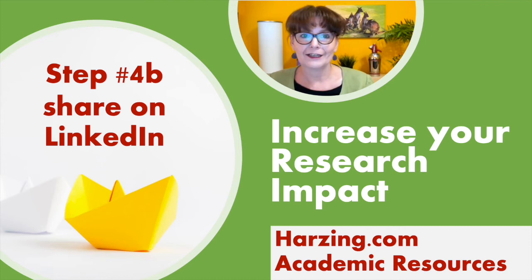Hello and welcome to my YouTube series increase your research impact. In this episode I'll show you how to use LinkedIn to promote your paper.